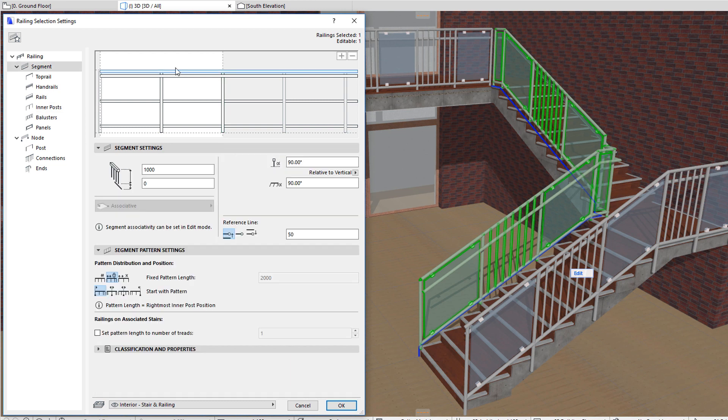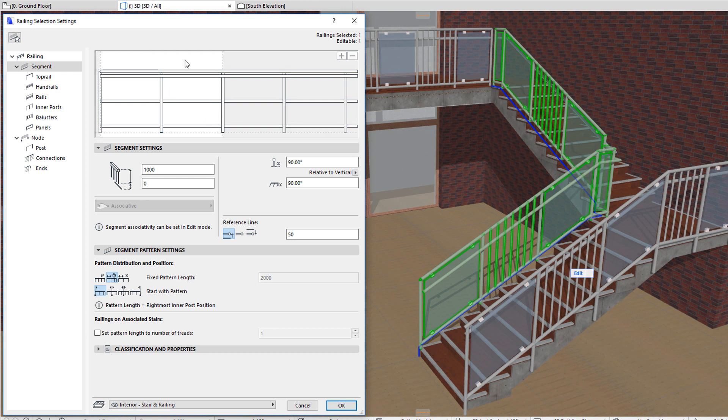Rails divide the pattern unit into fields vertically, while inner posts divide the railing pattern into fields horizontally. In this example, the pattern has two by two fields. You can place balusters or panels into any of these fields.